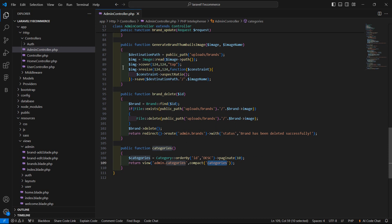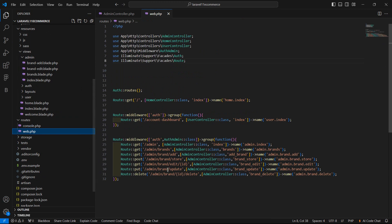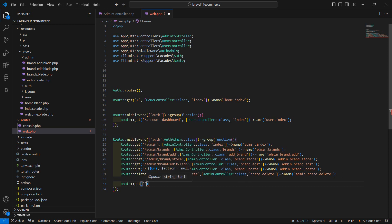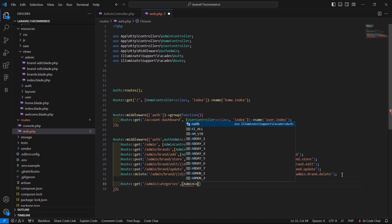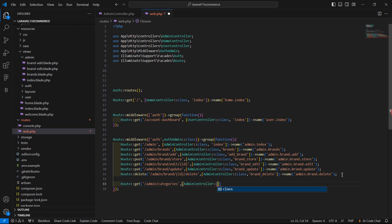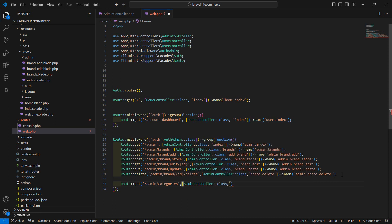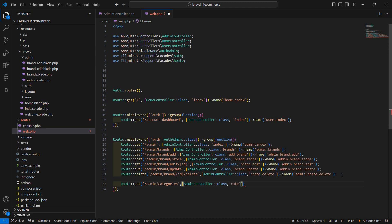Now let's create the route. Go to web.php and add a new route: Route::get with URI admin/categories, pointing to AdminController and the categories method. Also give it the route name admin.categories.